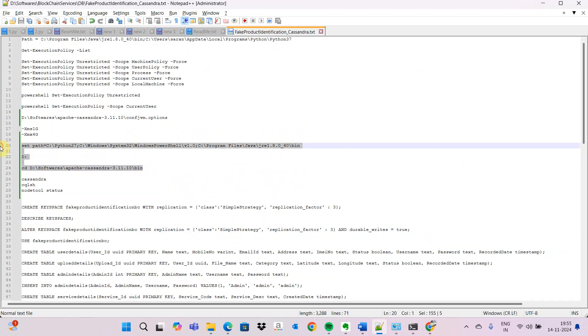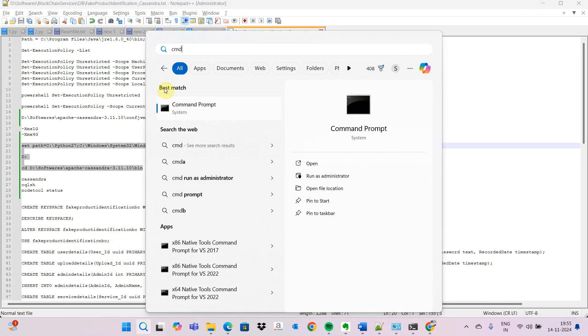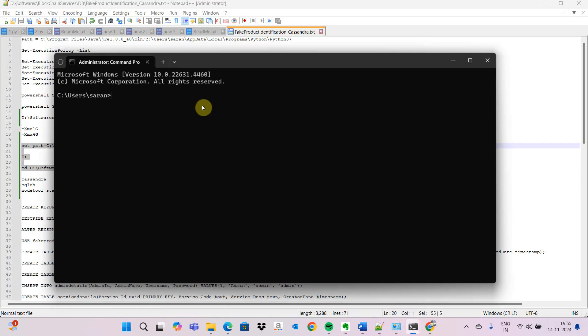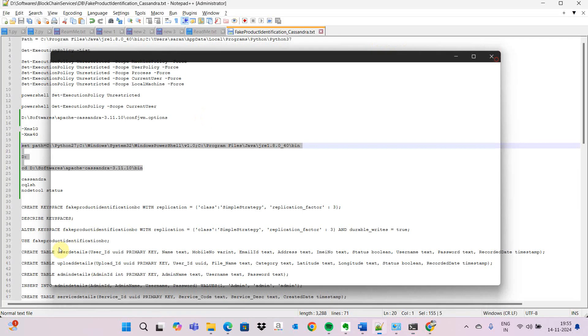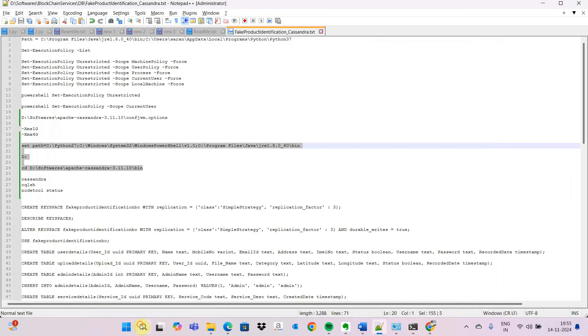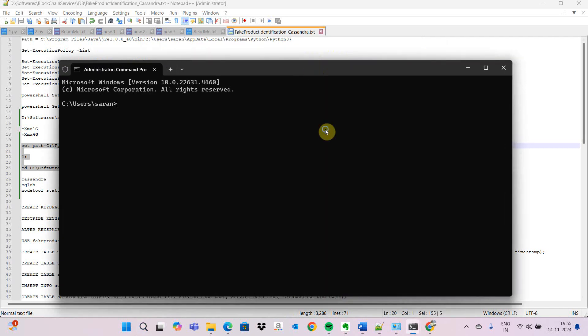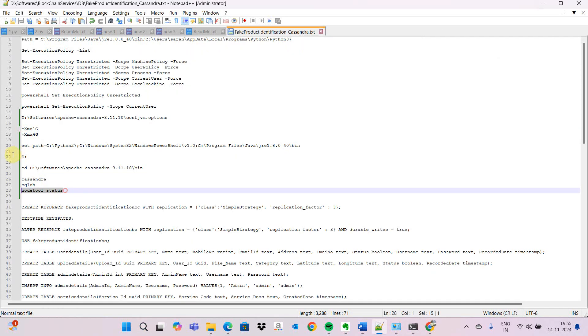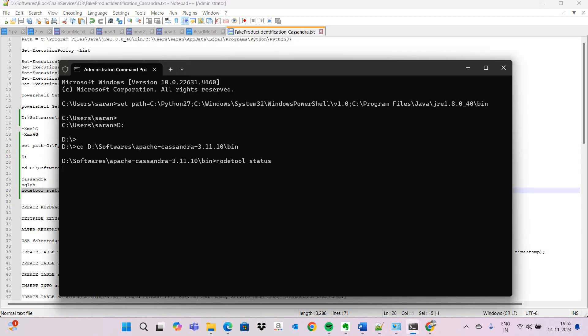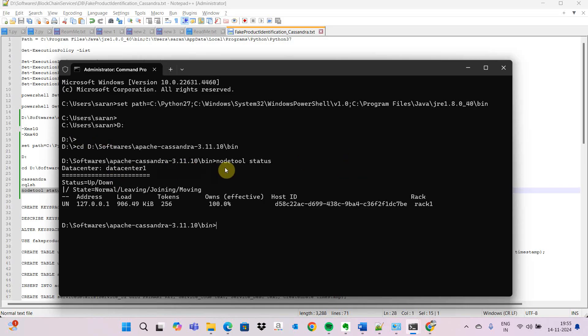If you want to see the node status, what is the status of the node, we have a separate command - node status. It shows data center, rack, host ID, load, IP address, and like that it will get displayed.